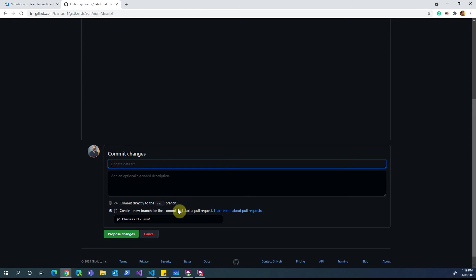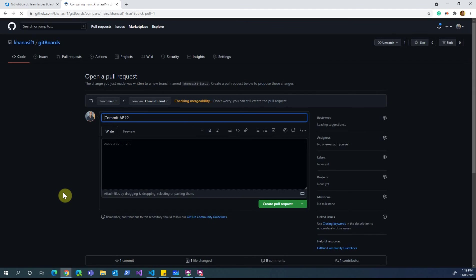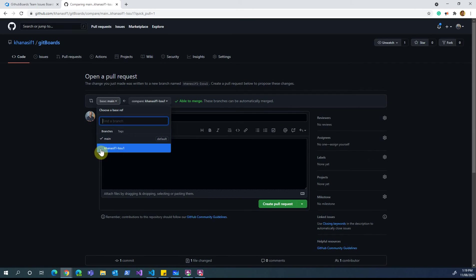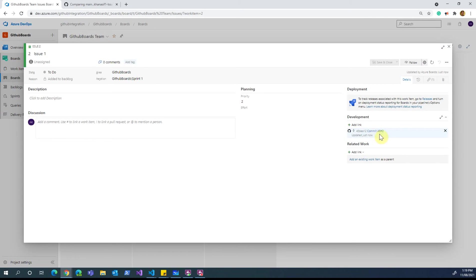I'll make a comment — you can type anything, but you need to have that particular pattern in the comment, otherwise it will not be visible in Azure DevOps. I'll add 'AB#2' — that was my ID. I'll propose the change into a new branch. Testing the waters: as you can see, I have commit 'AB#2', and that's my commit which has happened.